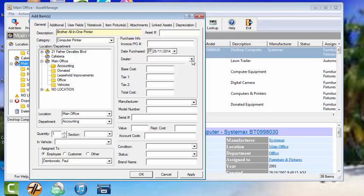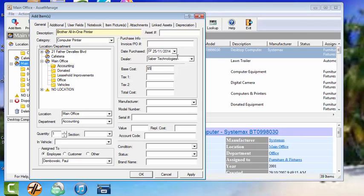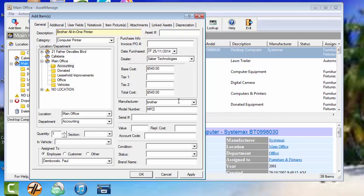Date Purchase. Dealer, Saber Technologies. Base Cost, let's make it $540. You can add Tax if you need to. Here we go. Manufacturer, Brother. Model number, MFC-7280N.